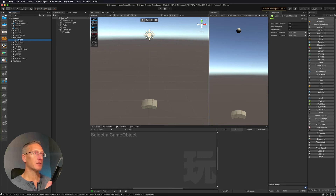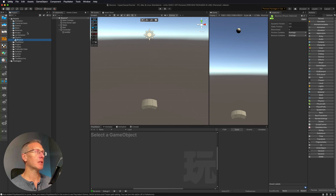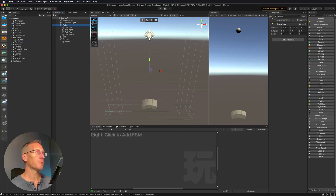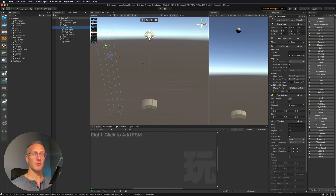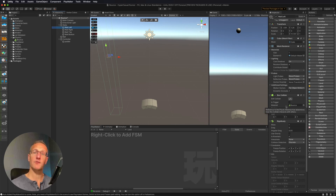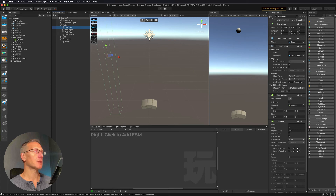We've created this bounce physics material and we need to apply it to all of those scene objects. All we need to do is drag it onto our paddle, drag it onto our ball, and drag it onto all of our walls. If you look at the box collider or mesh collider — whatever type of collider you have — the physics material is getting attached to the material of that collider. I just need to make sure I have this attached to all of my game objects.